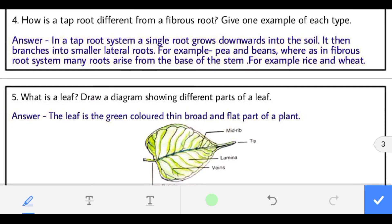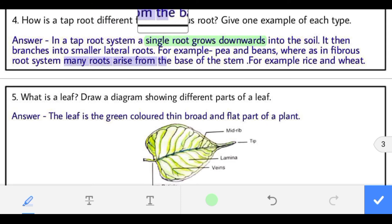Question 4: how is a tap root different from a fibrous root? In a tap root system, a single root grows downward into the soil and branches into smaller lateral roots — for example pea and beans. Whereas in fibrous roots, many roots arise from the base of the stem — examples are rice and wheat.